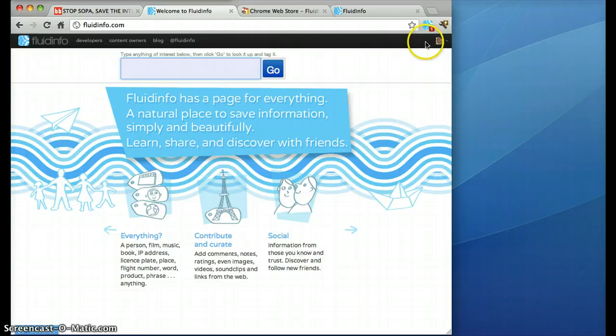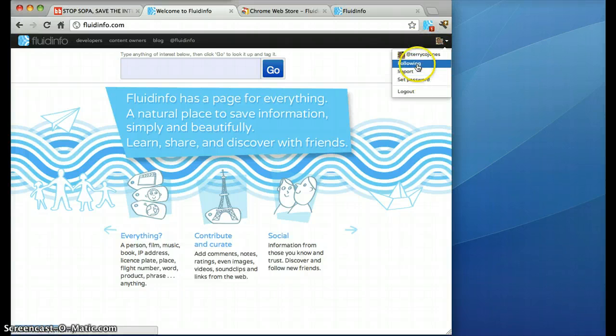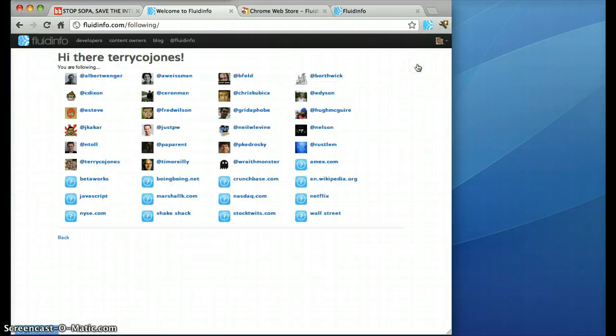Once you get the password right you'll see a little green arrow which tells you you're good to go and you can go and start following people and things and domains and stuff like that on Fluidinfo. Okay have fun and thanks.